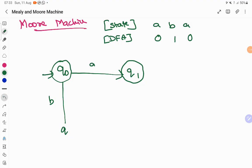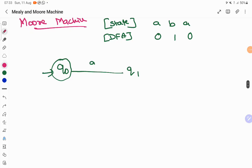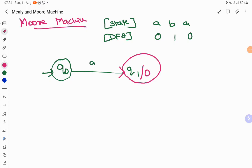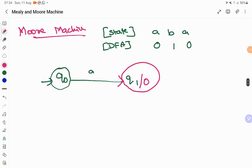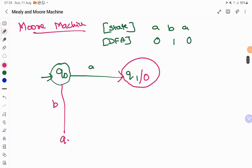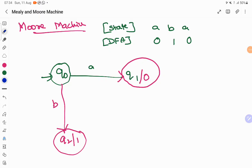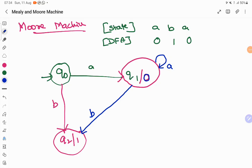Now the Moore machine works differently: when the input is A it produces 0, but the state itself is associated with the output. In a Mealy machine the transition has the output, whereas in a Moore machine the output is associated with the state. So Q1 is the state that produces 0 and Q2 is the state that produces 1. Q1 on input A stays in Q1 (self-loop, output 0). Q1 on input B transitions to Q2 (output 1). Q2 on input A transitions to Q1 (output 0).